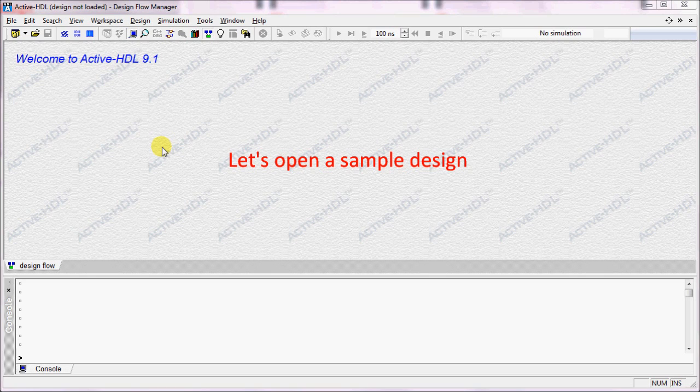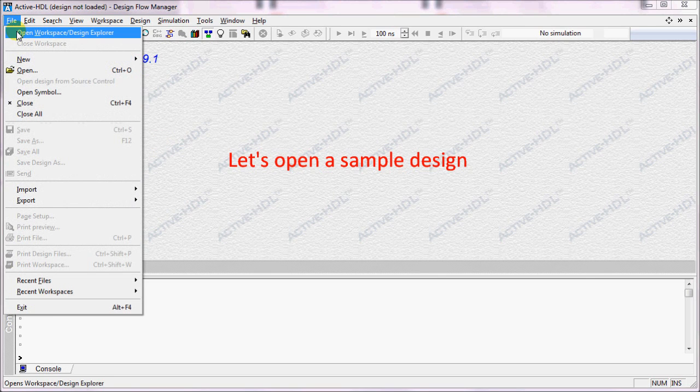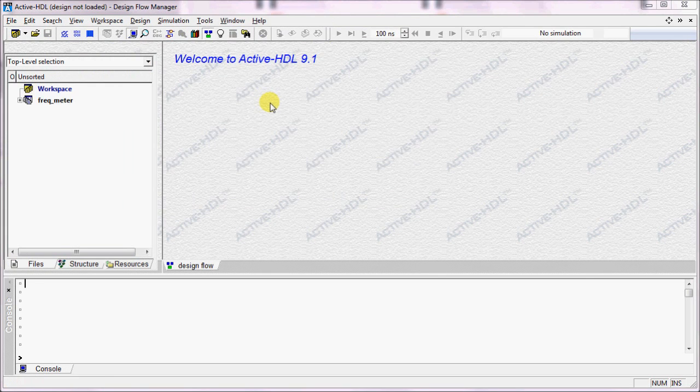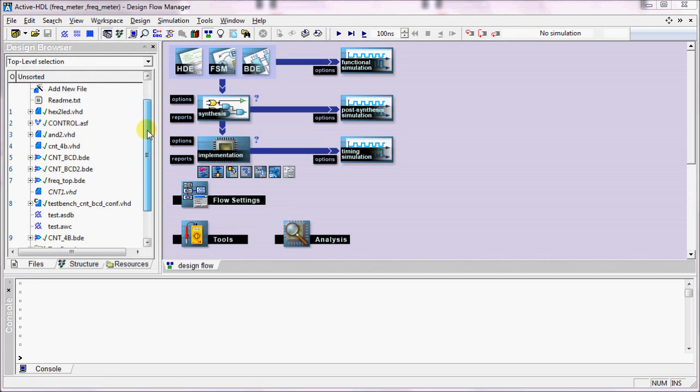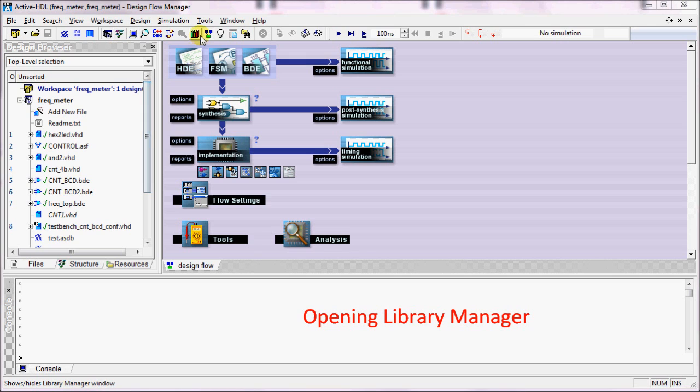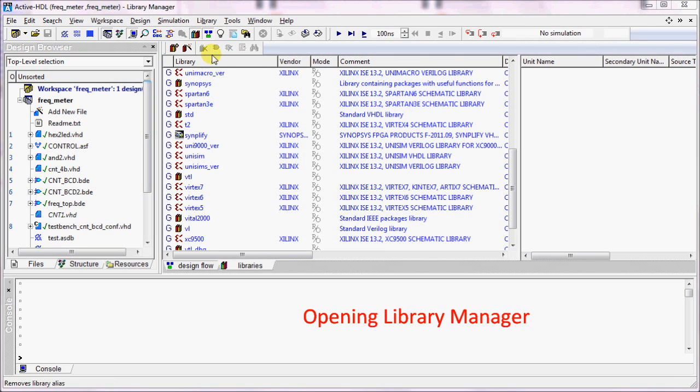Let's start by opening a sample design. Once you open the sample design, you can see your local library inside the design browser. To open the Library Manager, click the View Library Manager button.